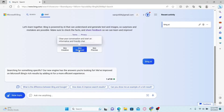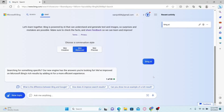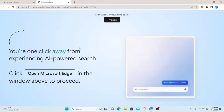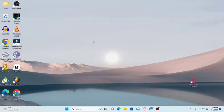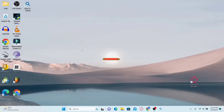You can simply choose your conversation style and get started with using Bing AI. And there you have it — that is how easy it is to gain access to Bing AI on your device. How to clear the chat history on your Bing AI chat.